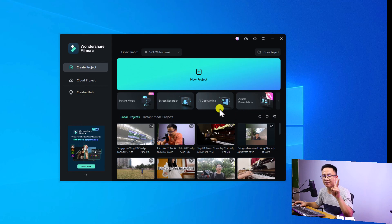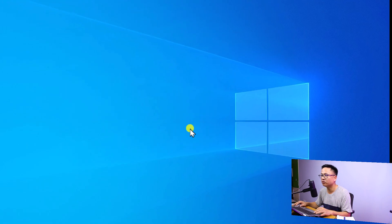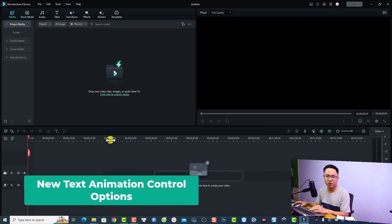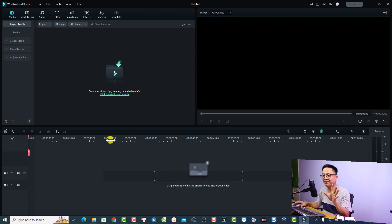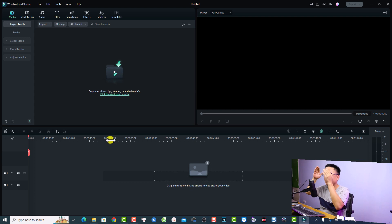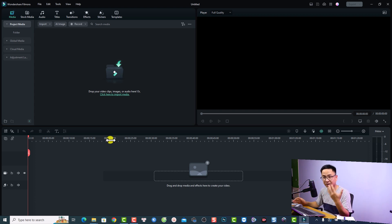Let's come to the second new feature and create a new project. The second new feature in Filmora 12.4 is about in, out, and loop animation for your text. I think it is very interesting. Normally, we can add animation to text but we cannot control the in and out or the loop animation — but now it is possible.